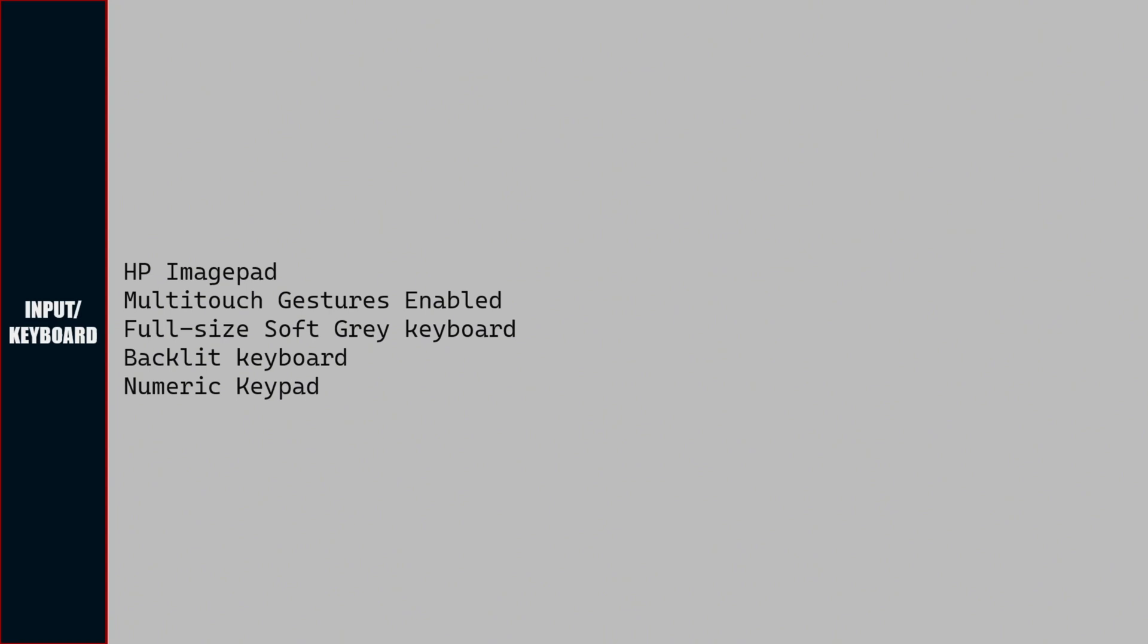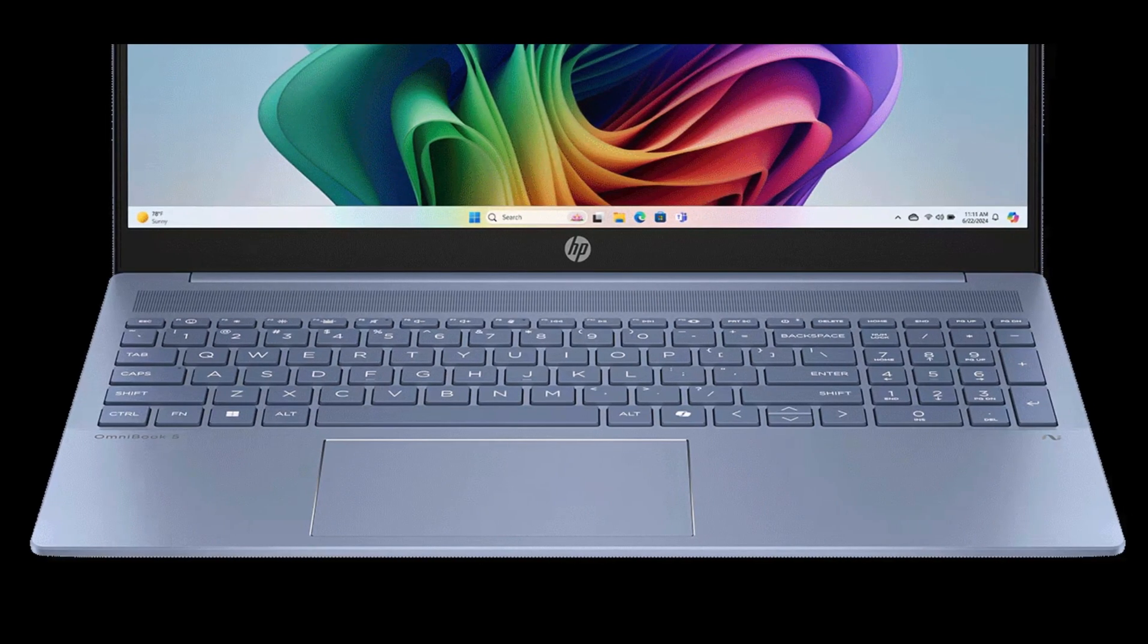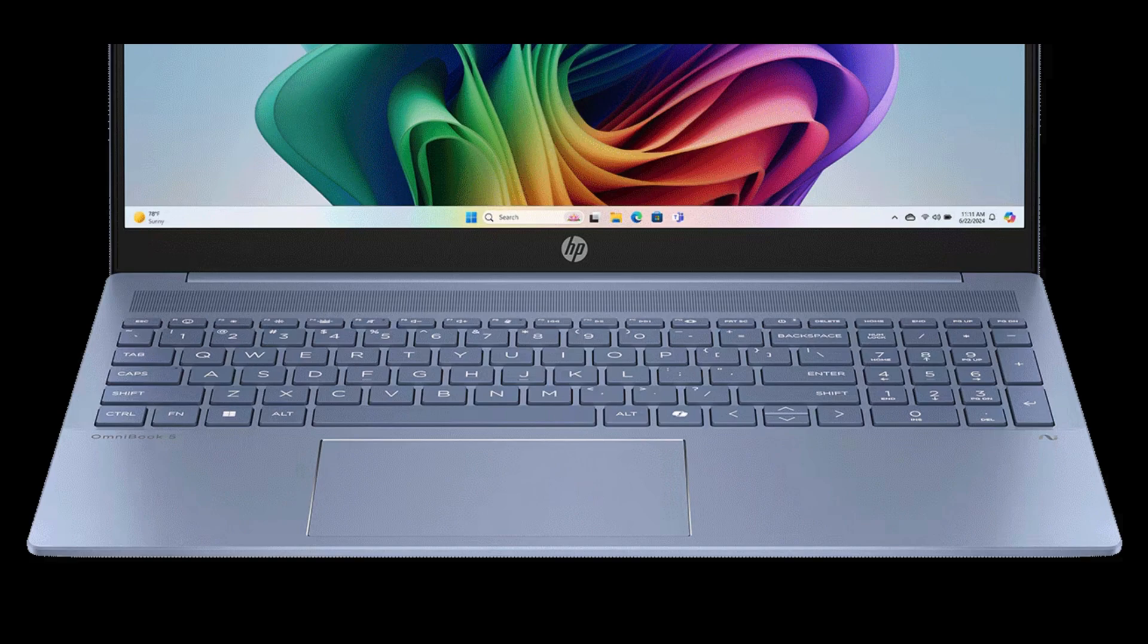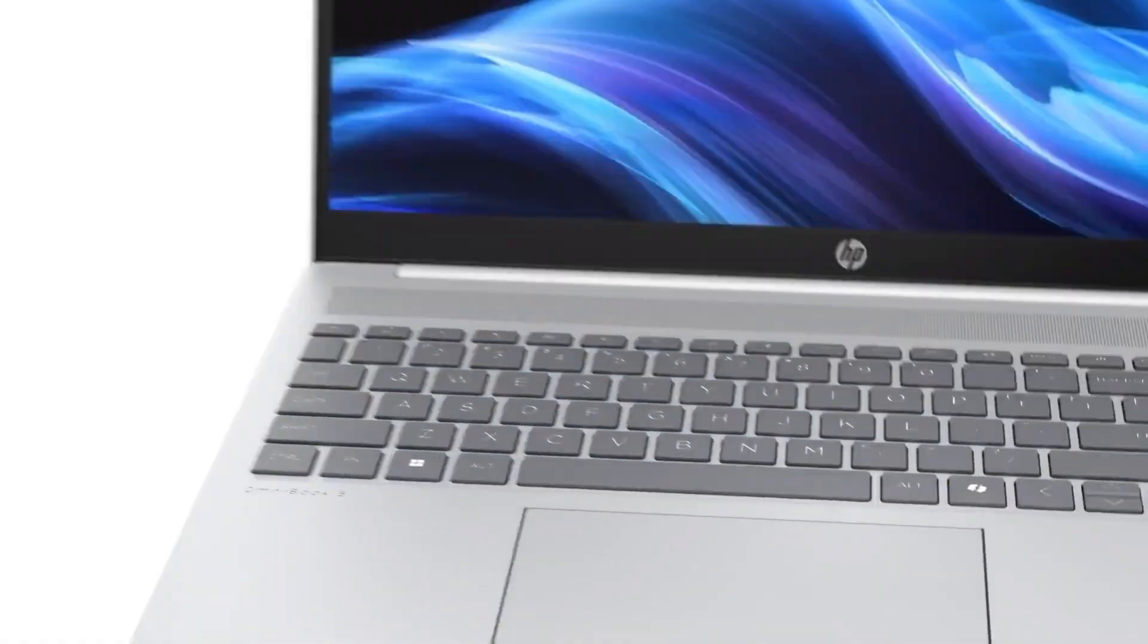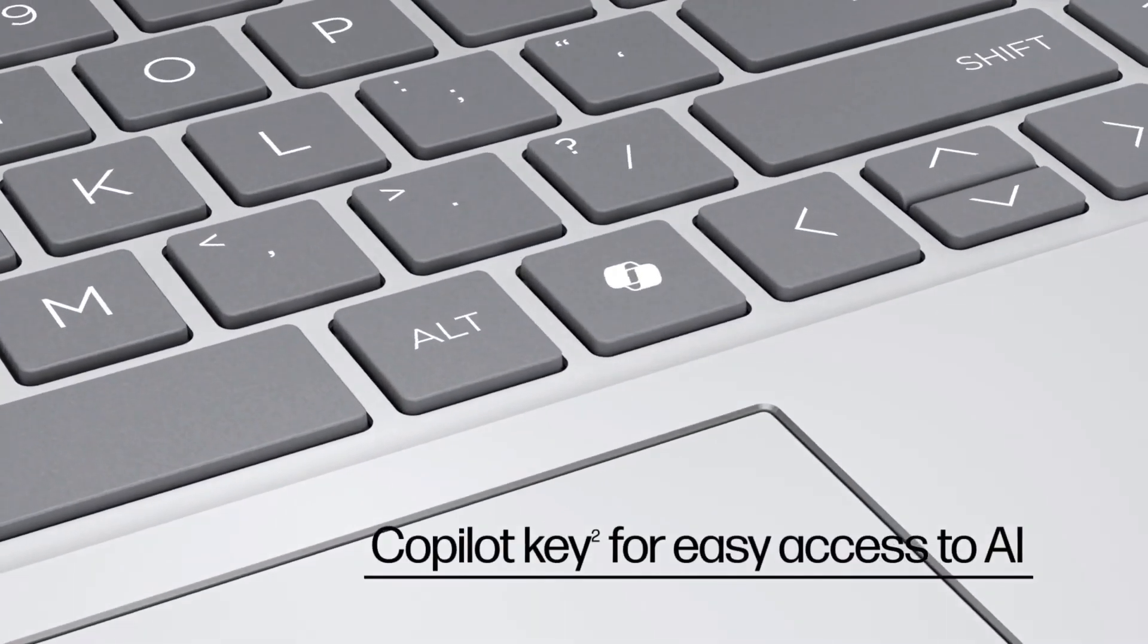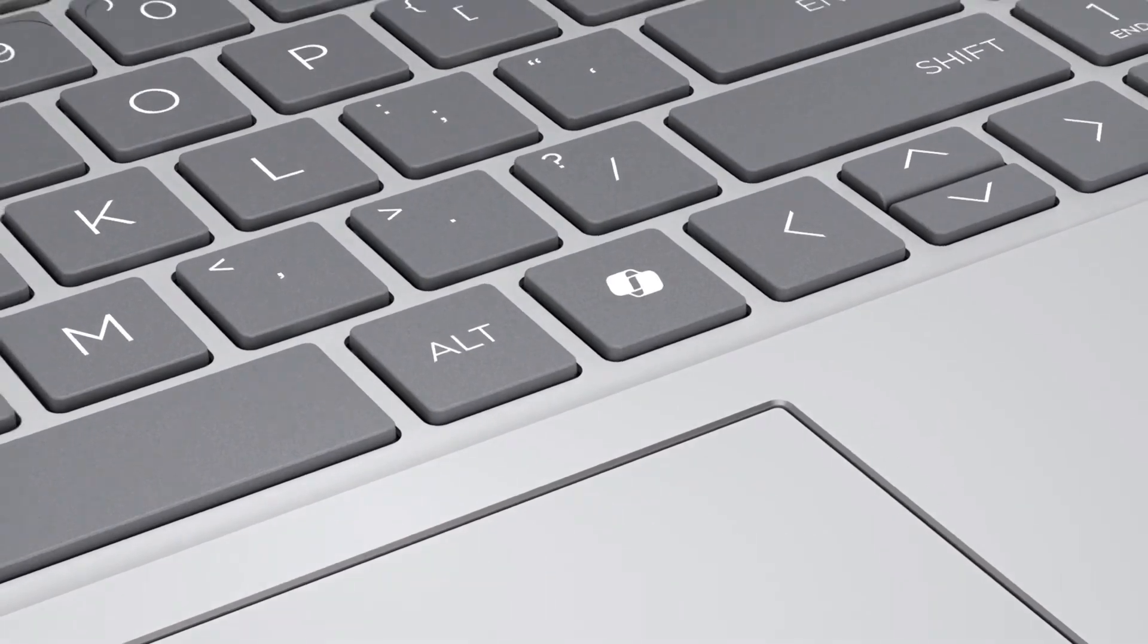For input, there is HP image pad with multi-touch gestures enabled, full-size soft gray backlit keyboard with dedicated numeric keypad and Copilot key.